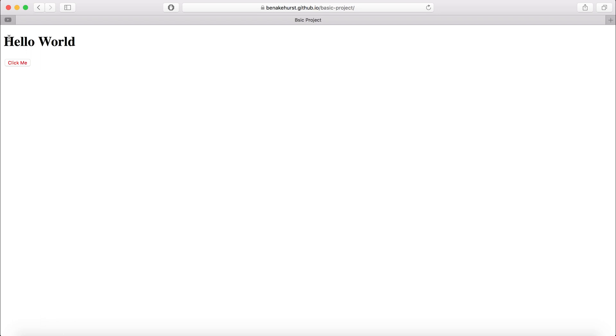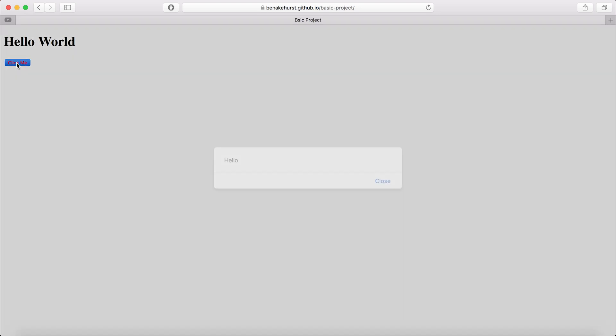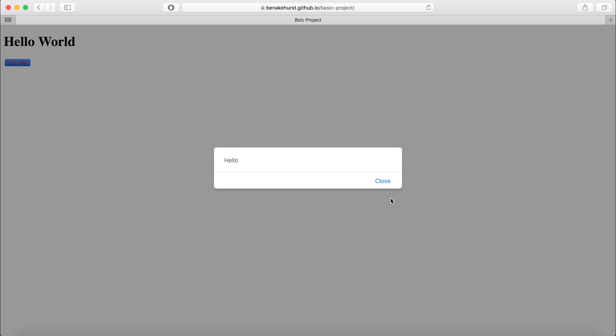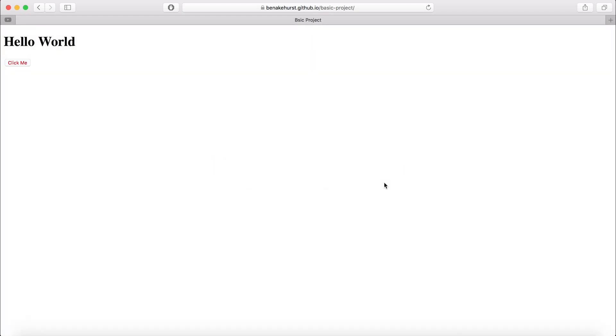I'm now taken through to my website, which in my case is a very simple HTML file that says hello world, with a click me button that shows up an alert.